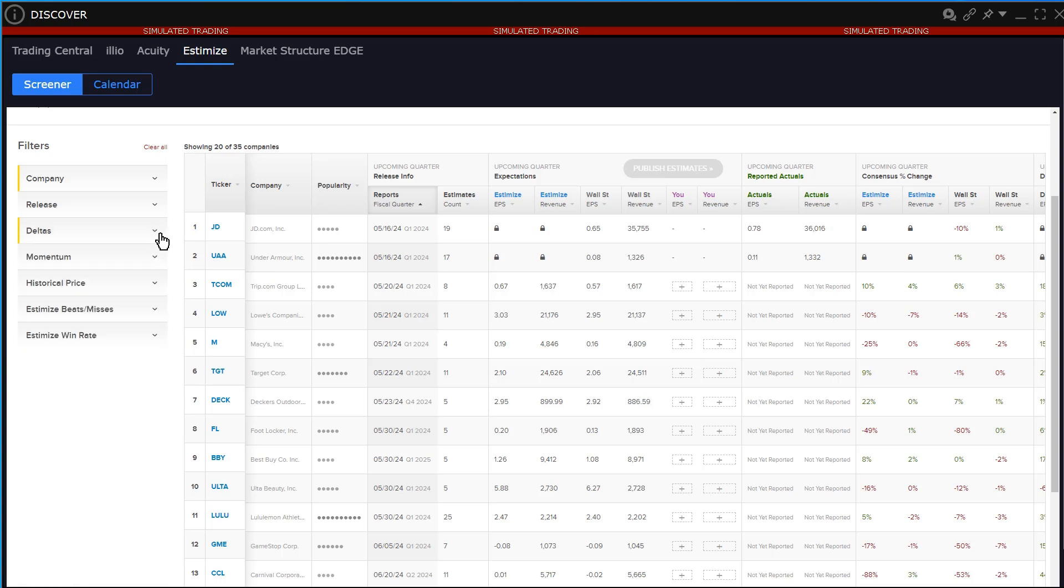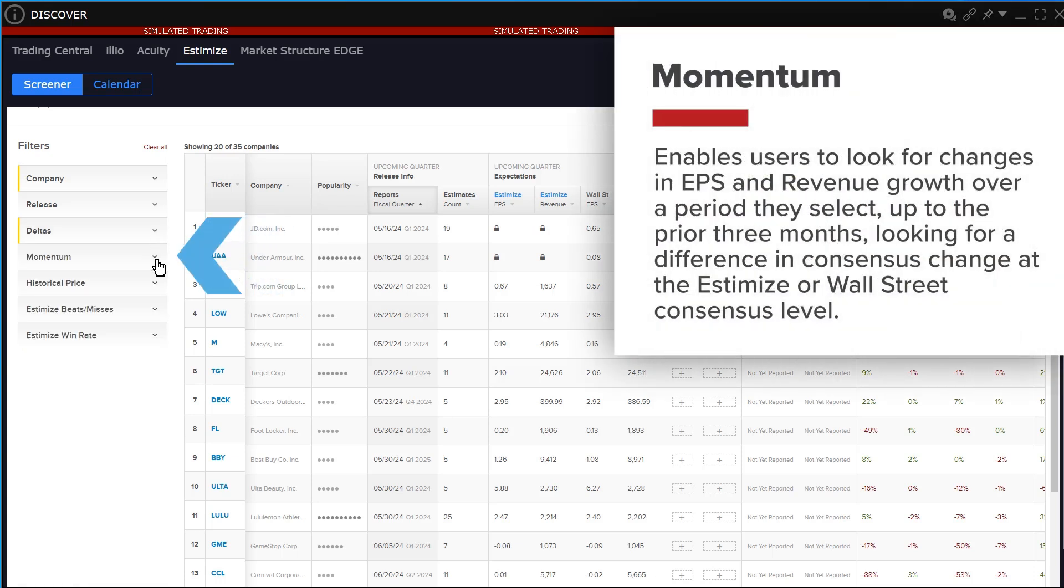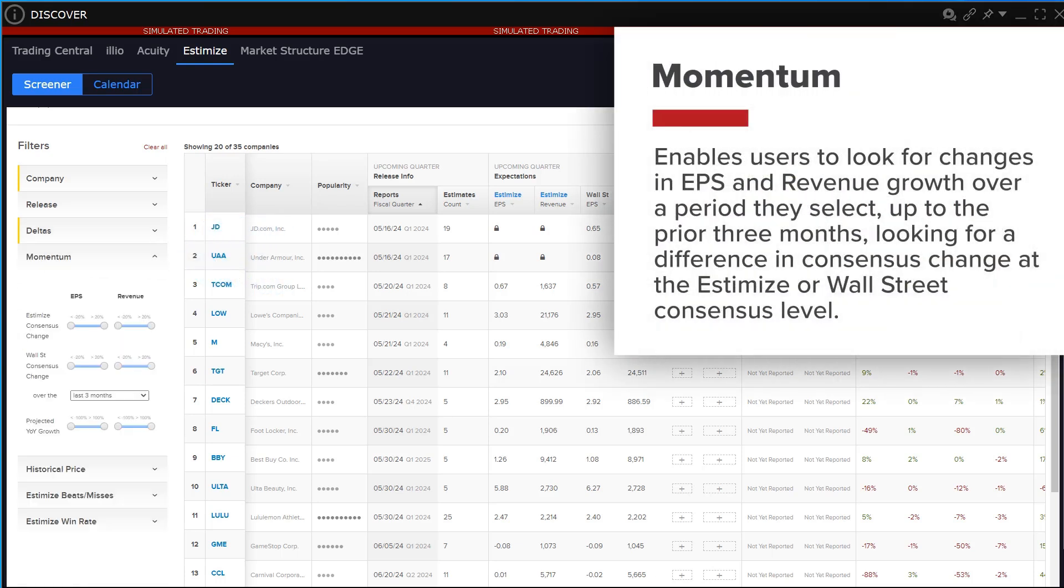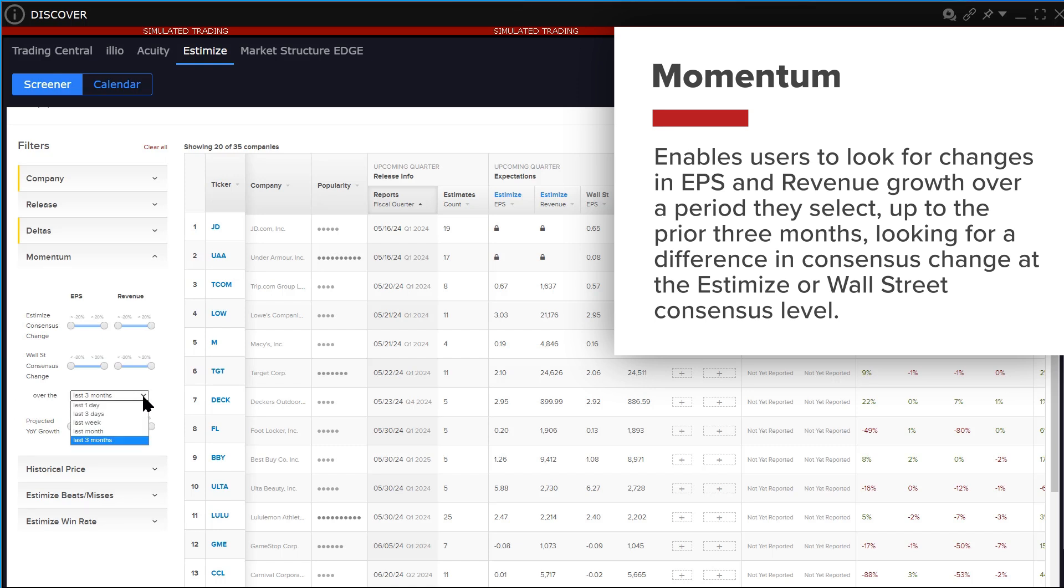The momentum filter enables users to look for changes in EPS and revenue growth over a period they select up to the prior three months, looking for a difference in consensus change at the Estimize or Wall Street consensus level.